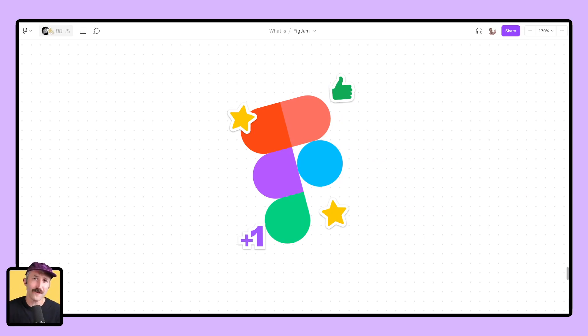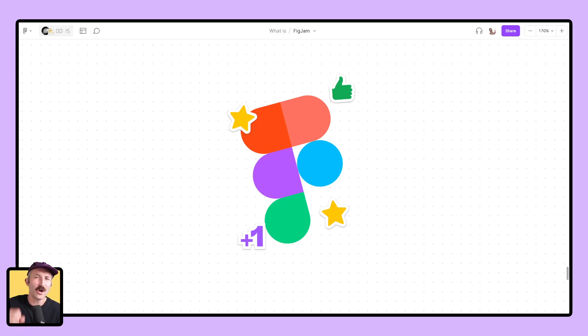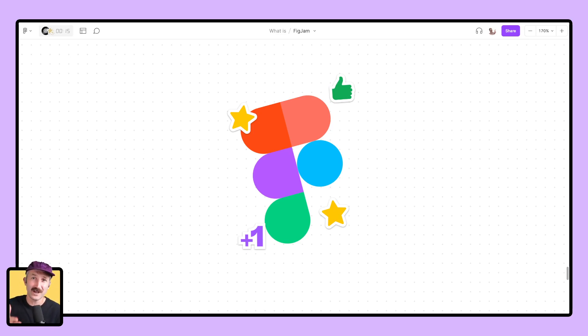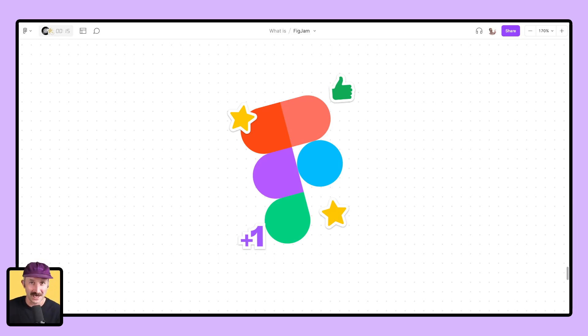Just imagine all the fantastic features you adored in Jamboard, but with a little extra dose of awesomeness. Today, I'm thrilled to walk you through what FigJam is all about and how you can harness its incredible potential.